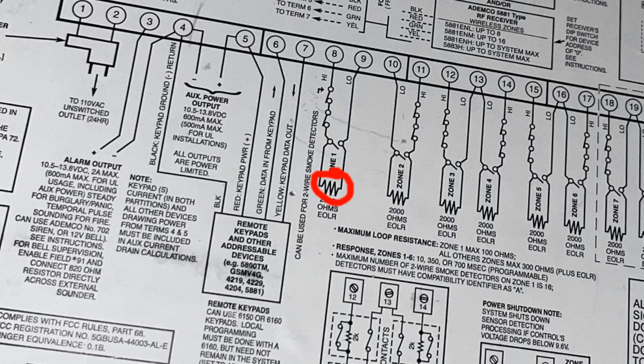So you can actually use resistors for every zone if you wanted to, if they were normally open zones. But if they're normally closed, yeah, there's really no need for that because, I mean, what the resistor is really doing for you is supervising the zone.